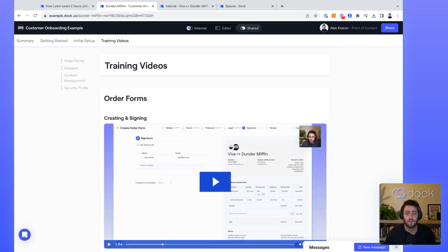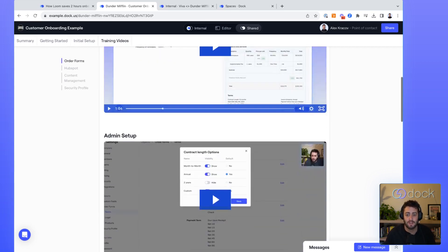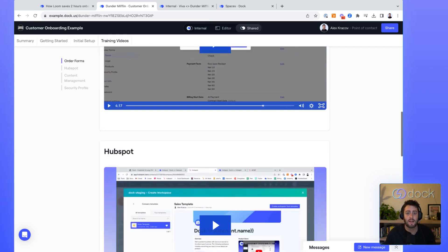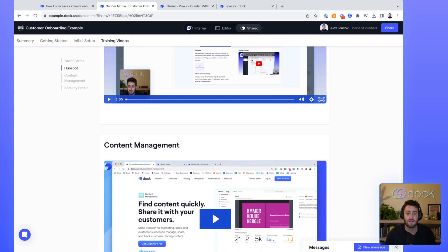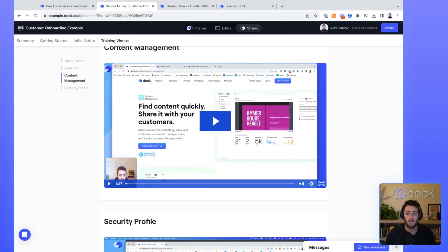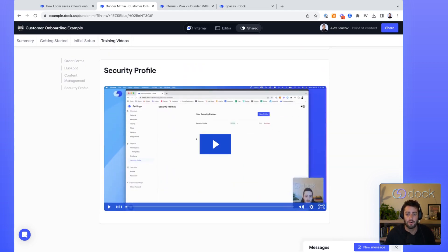So within Dock, you can embed pretty much all your educational resources, whether it's link videos, PDFs, whatever it is, and all of that can live here as a neat package for your new customers.